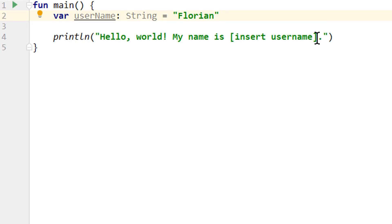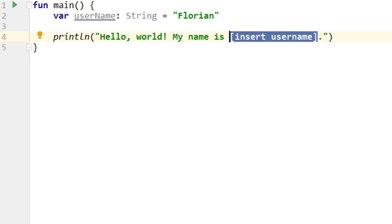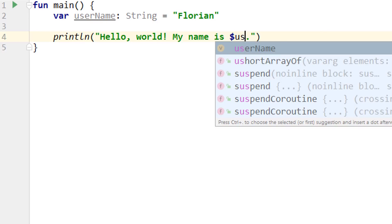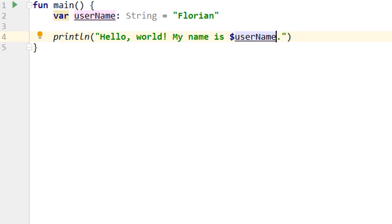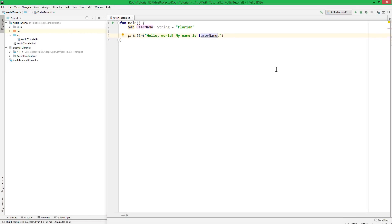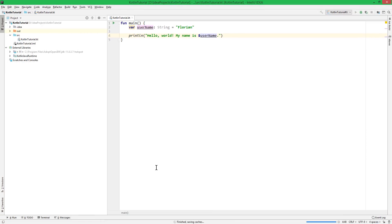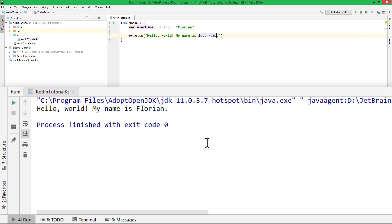And then we can replace insert username for our variable like this, dollar sign and the name of the variable. This is a placeholder which will be replaced by our variable at runtime. And when we run this, it still prints hello world, my name is Florian, but this time we get this name from the variable.